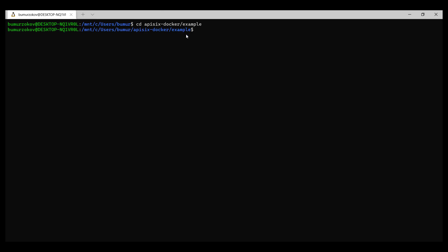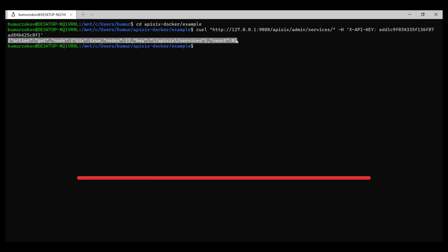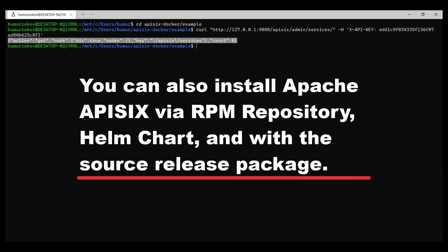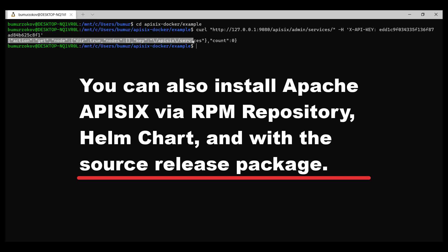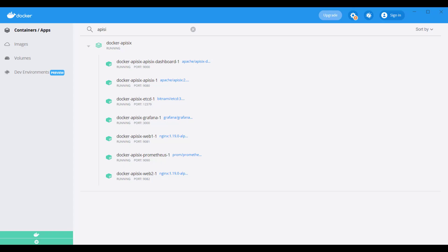It will take some time to download all required files. Please be patient. Once download is complete, we can execute a curl command on the host running Docker to access the admin API. If Apache API 6 was successfully started based on the returned data, we can check that. We just check if Apache API 6 was successfully started. And then we can access also admin API.